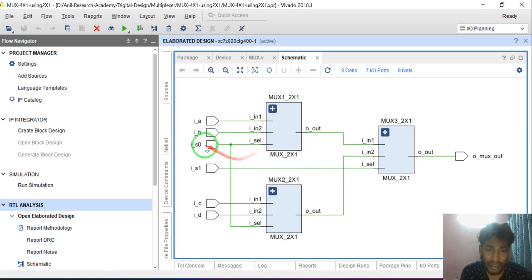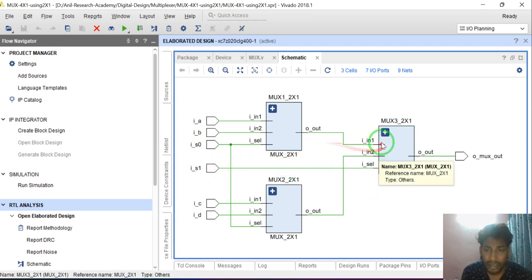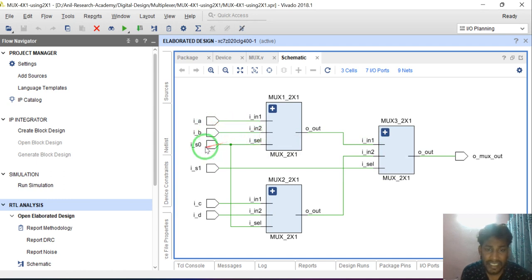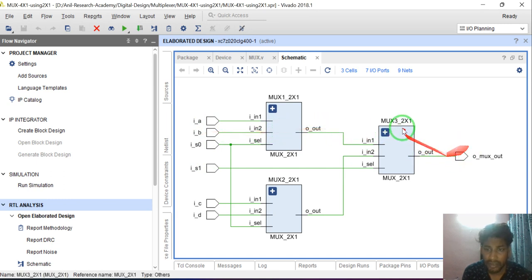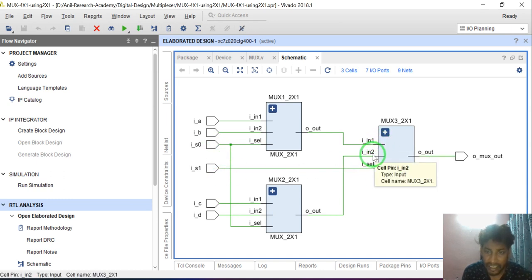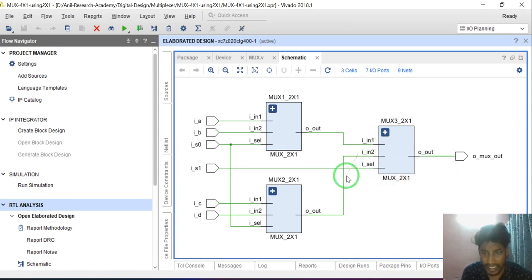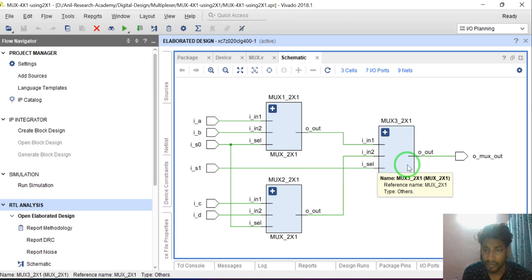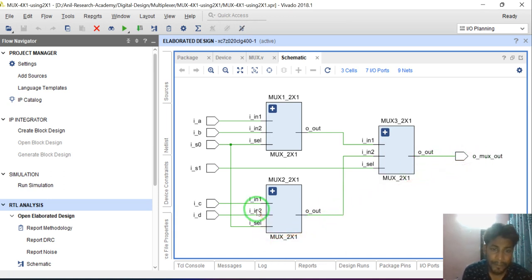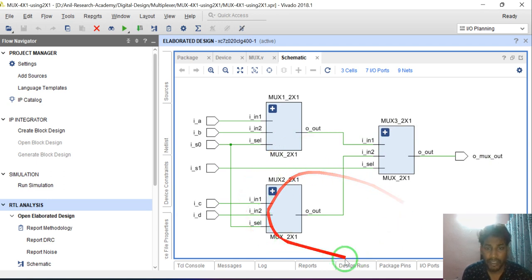How does it work? When S1 is 0, the first MUX group is selected. If S0 is 0, A will be multiplexed and passed through the 2:1 MUX. If S0 is 1, B will be multiplexed. When S1 is 1, IN2 of the final MUX will be selected. If S0 is 0, C will be multiplexed. If S0 is 1, D will be multiplexed. In this way the 4:1 MUX works.